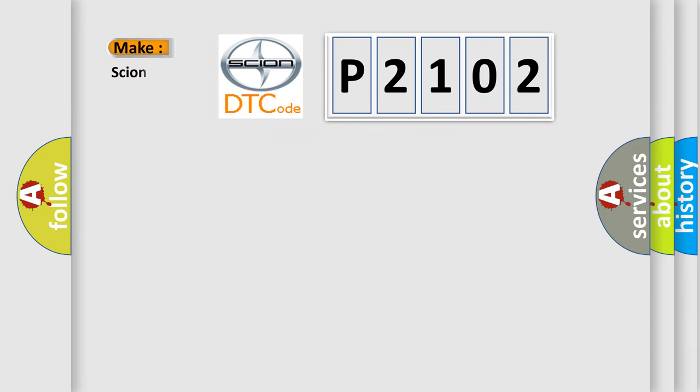So, what does the diagnostic trouble code P2102 interpret specifically for car manufacturers?